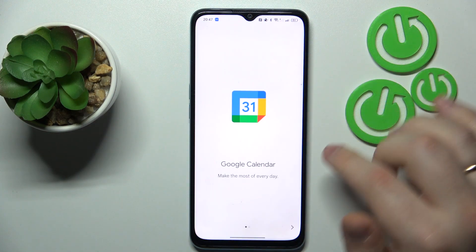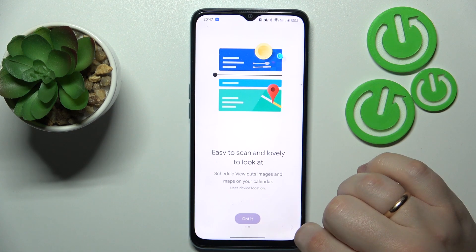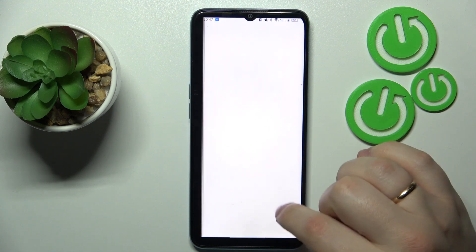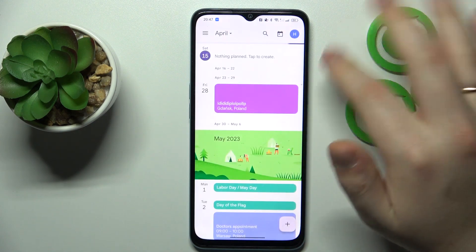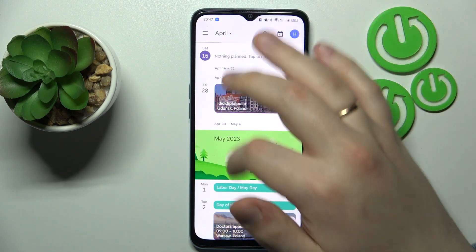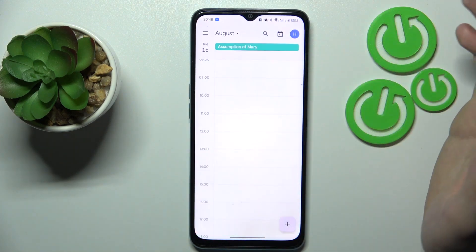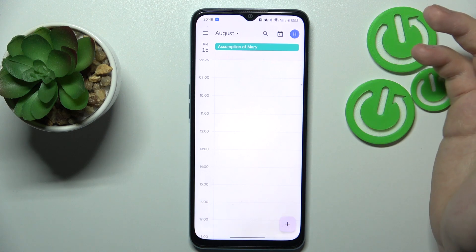Then select the date that you would like to set an event on. So let's say I'll go with 15th of August.